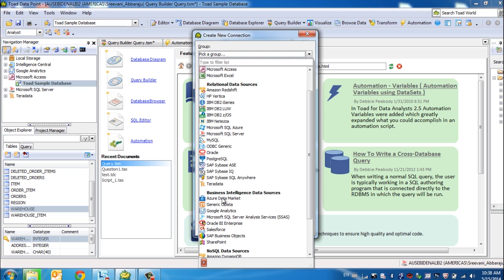We have the ability to connect to Microsoft Analysis Services Cube, an Oracle BI Cube, or a Business Objects Universe. We also have the ability to directly connect to salesforce.com.